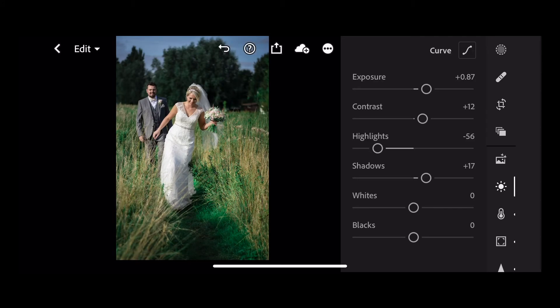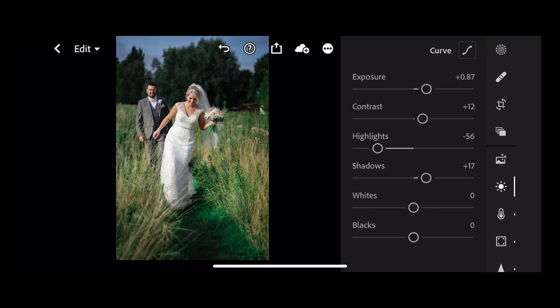Okay, if we click and hold, we can see the before and after. And this is the edit now that I'm going to save.